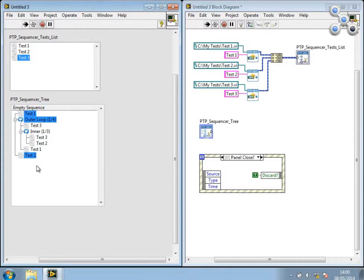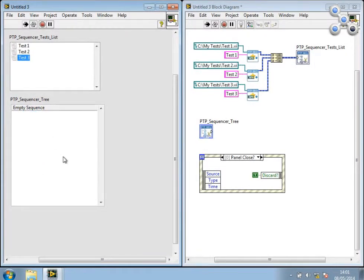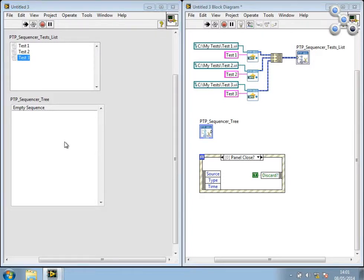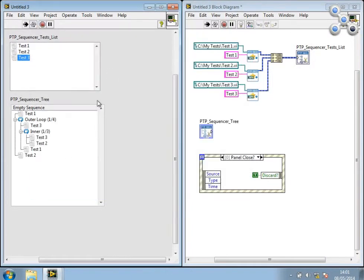Just to show that that worked, if I go ahead, Select All, Delete Selected, we now have an empty sequence. I can right-click Load Sequence, and there we go.